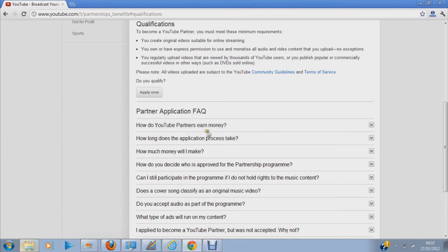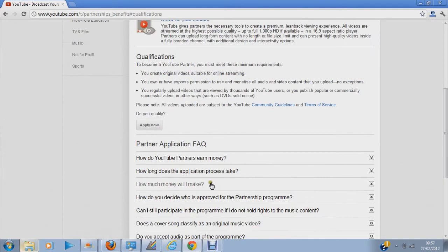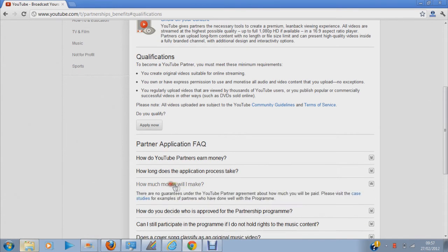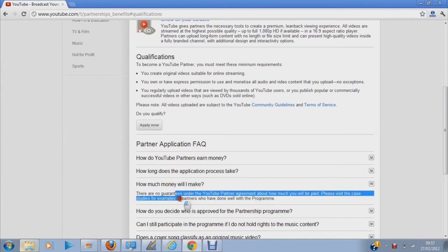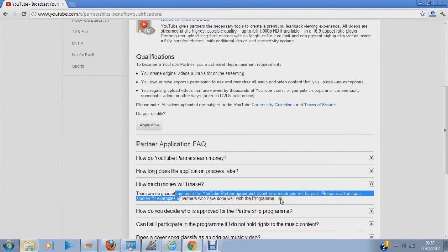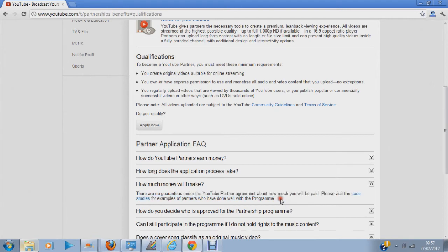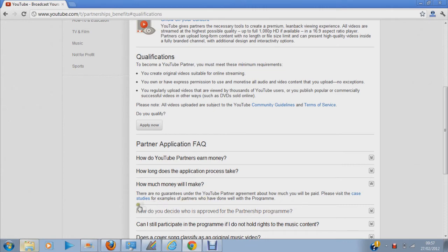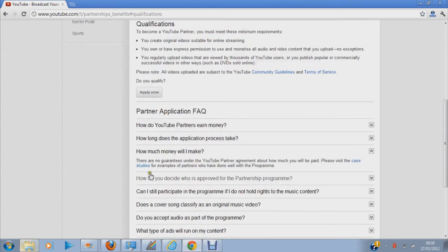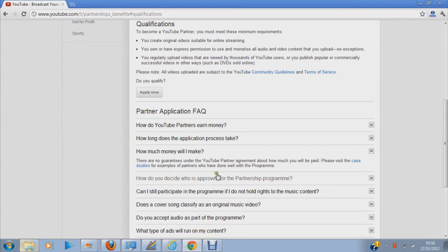You may click, how do you become a YouTube Partner? How much should I make? It says there are no guarantees in the YouTube Partner Agreement about how you make money and how you'll be paid. Then it gives you a financial study which we won't do now because it will take a lot of time. But I encourage you to click on that so you get a brief insight on how much you'll be getting.